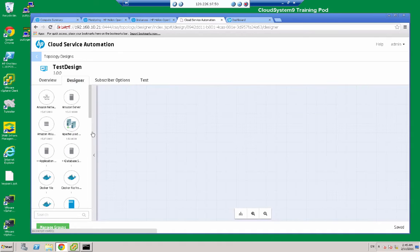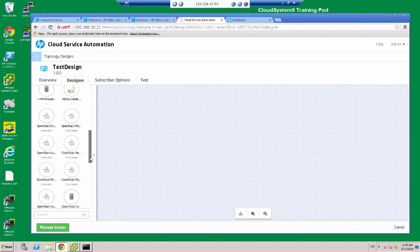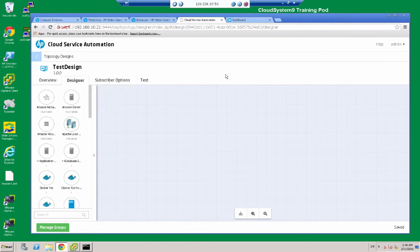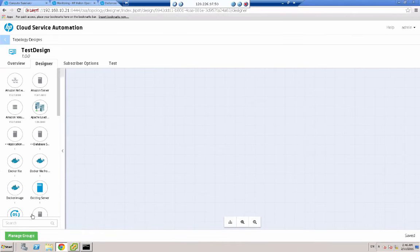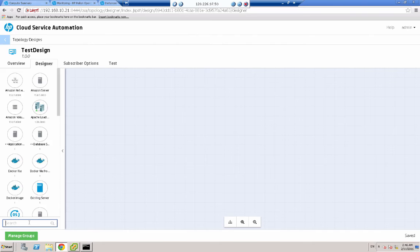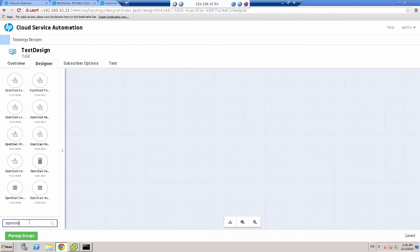Down the left-hand side I've got a palette of all of the objects, all of the resources that can be part of my design. So this area is what we call the topology editor. Let me just get it up to full screen. Now in the search box in the bottom left, I'm going to type in OpenStack. That's going to filter the resources and it will just show me the OpenStack components.